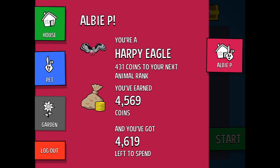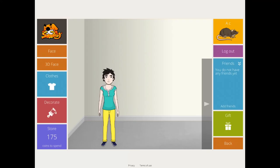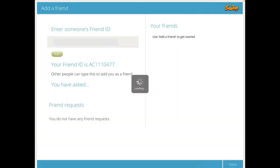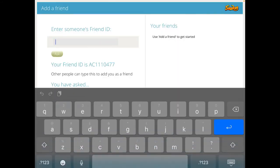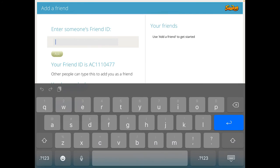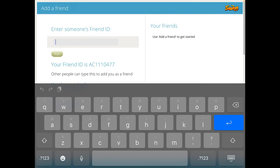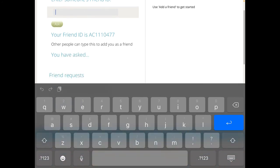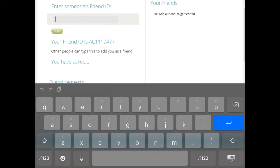You can also become friends with someone in their class or in the school. If they just go to the three, it says friends here. There's no friends yet, but if you go to add friends, they can add their friends ID, and that way they can add their friends and compete against other people.